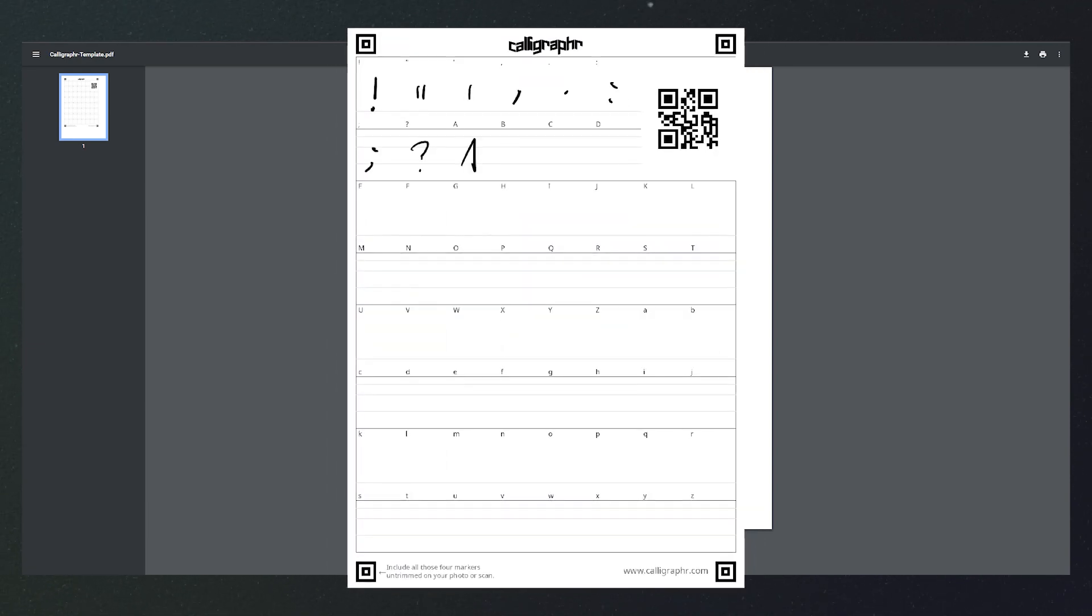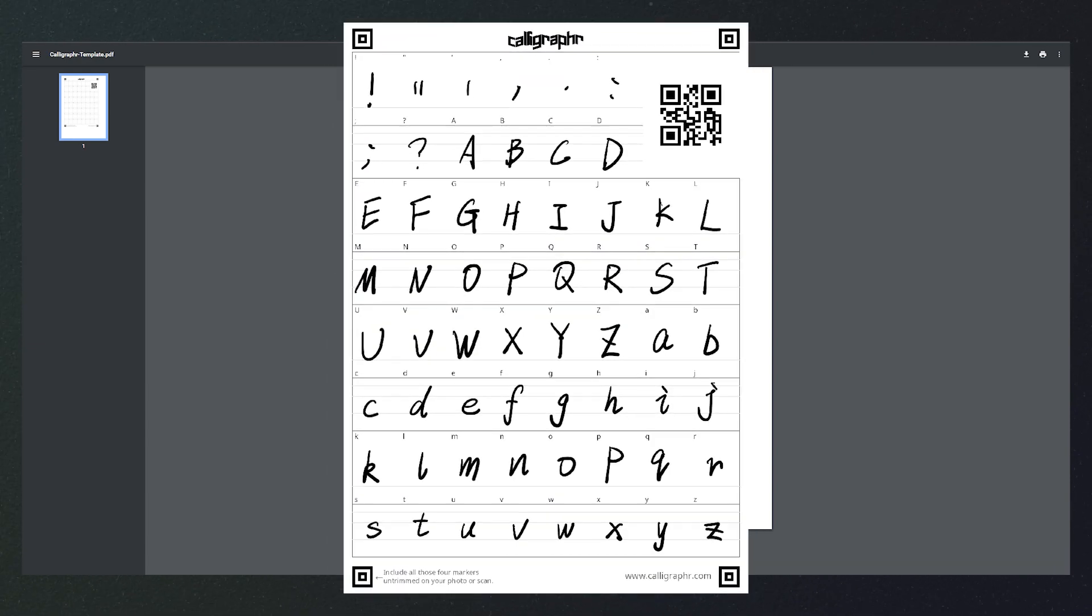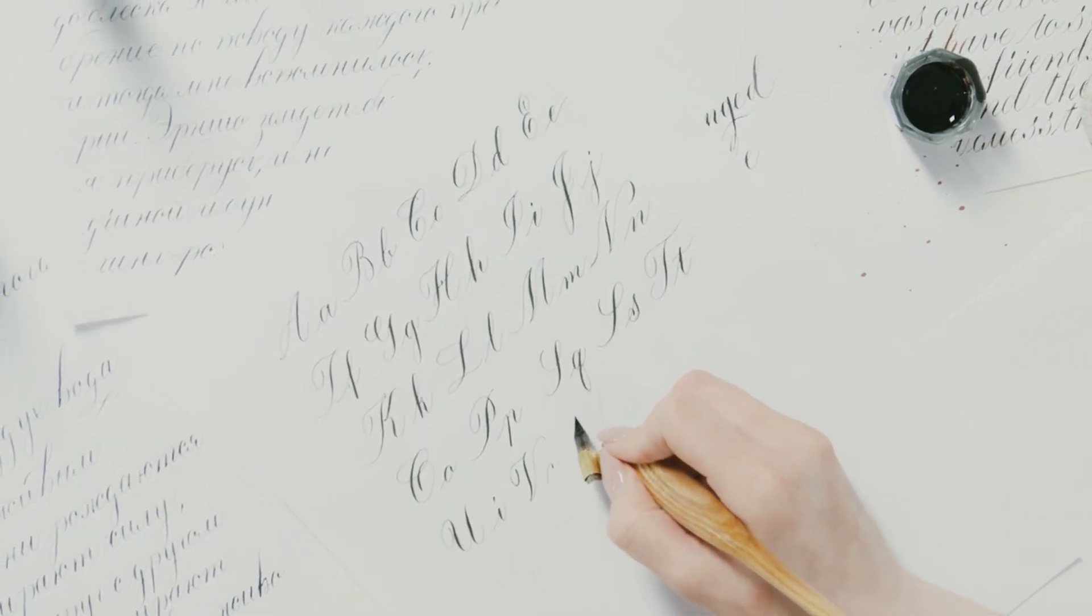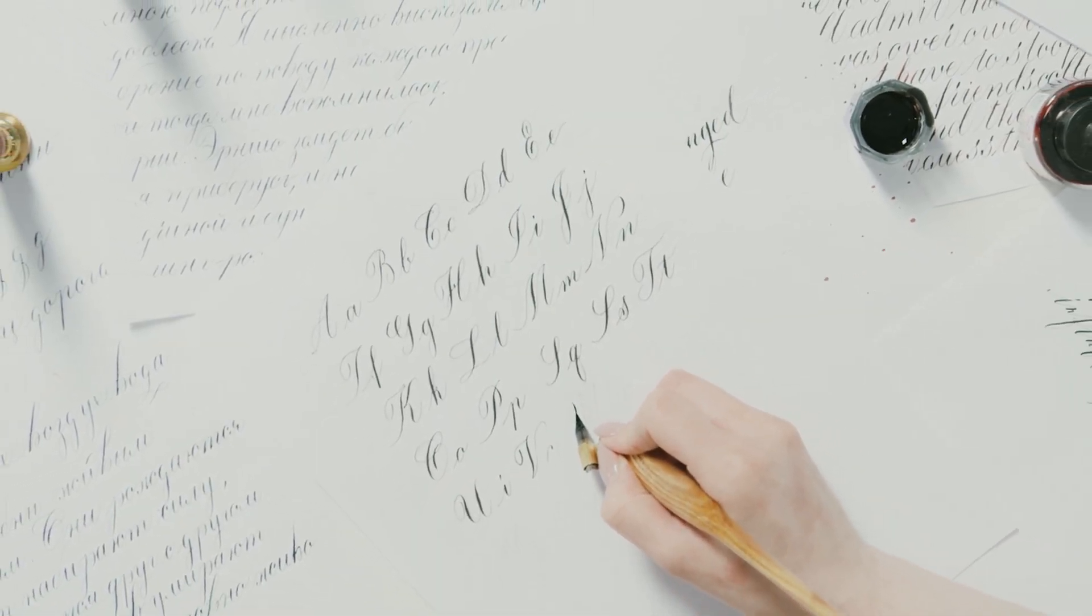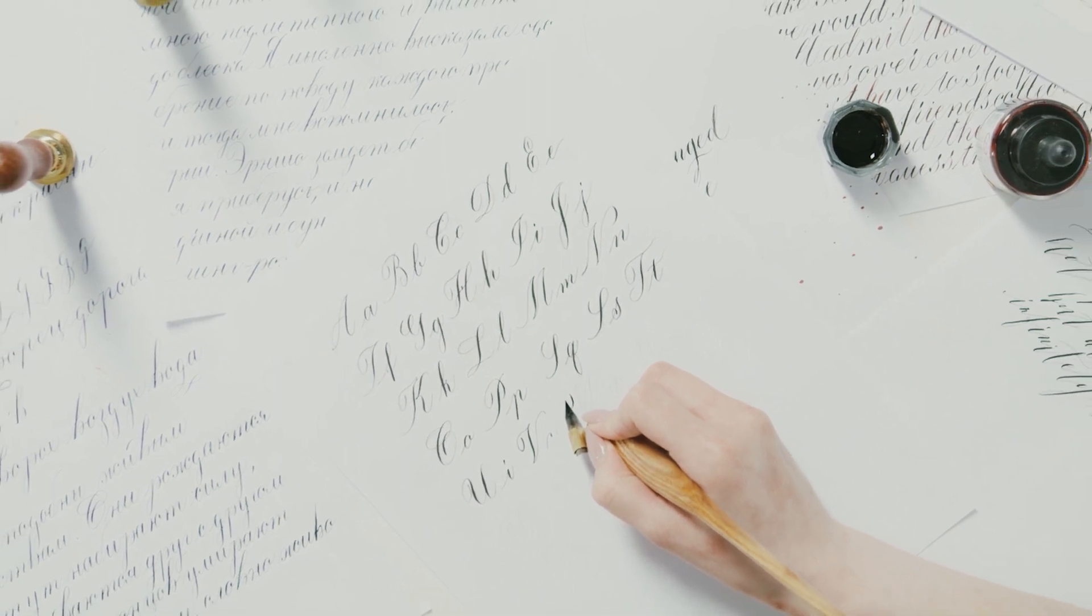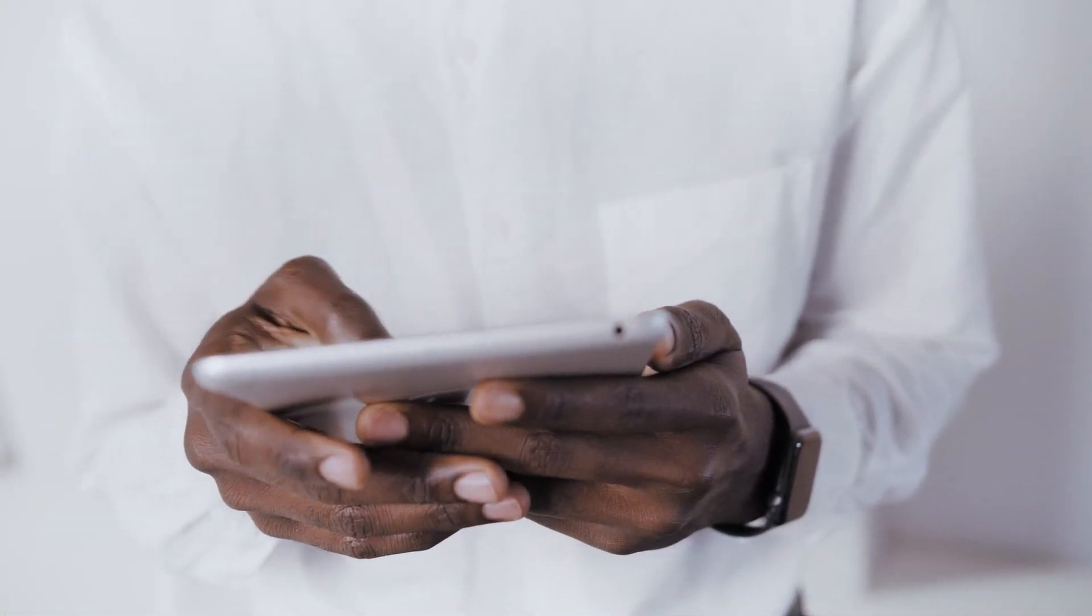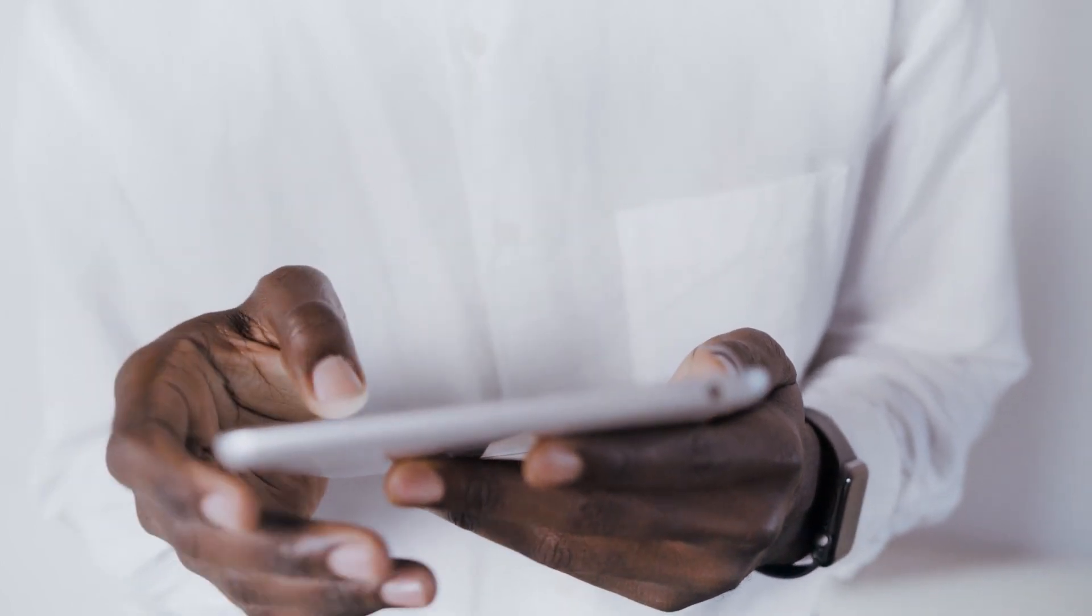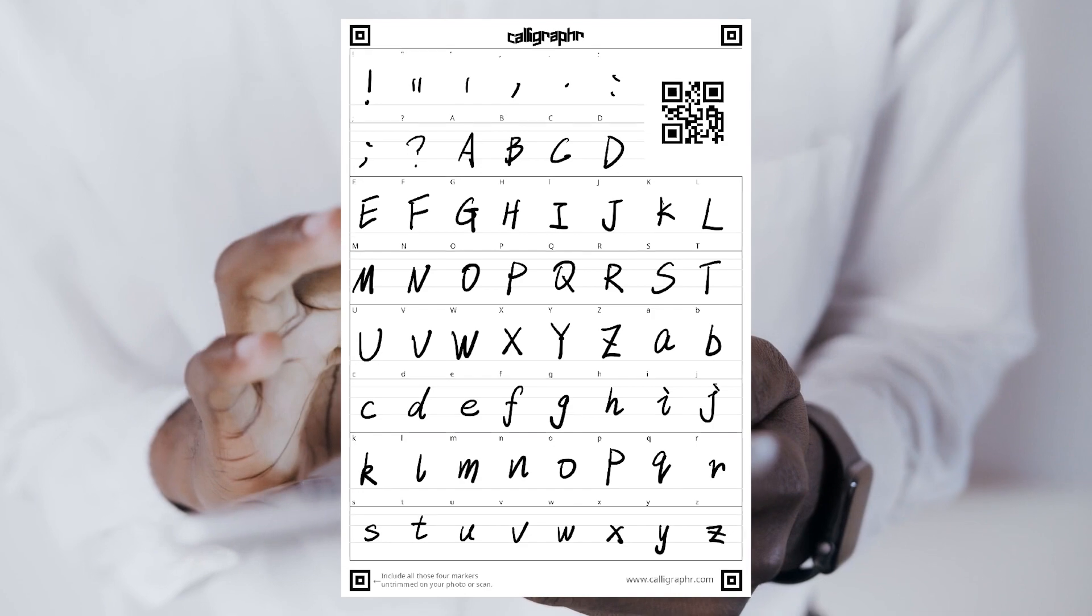Next, you just need to write a text on the template and upload it to the website. You can either choose to print out a template, write it by hand with a pen, then scan it and upload. Or, you can also use a note linking software on your tablet or cell phone to write it out and export it to the website.